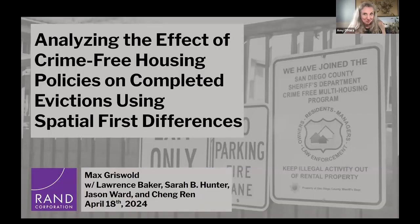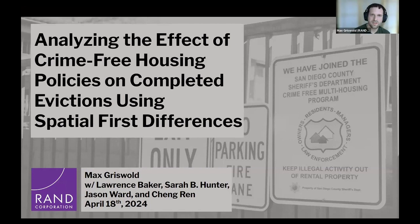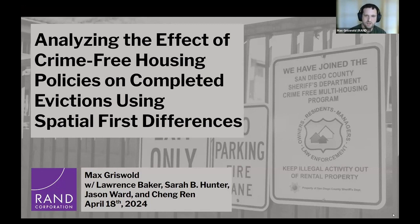Thank you for your talk. Now we're going to turn it over to Max. Hello. I'm Max Griswold, a policy researcher for RAND Corporation. Today I'm presenting work analyzing the effect of crime-free housing policies on complete evictions using spatial first differences, conducted with my colleagues Lawrence Baker, Sarah B. Hunter, Jason Ward, and Chang Ren from the University of Albany.